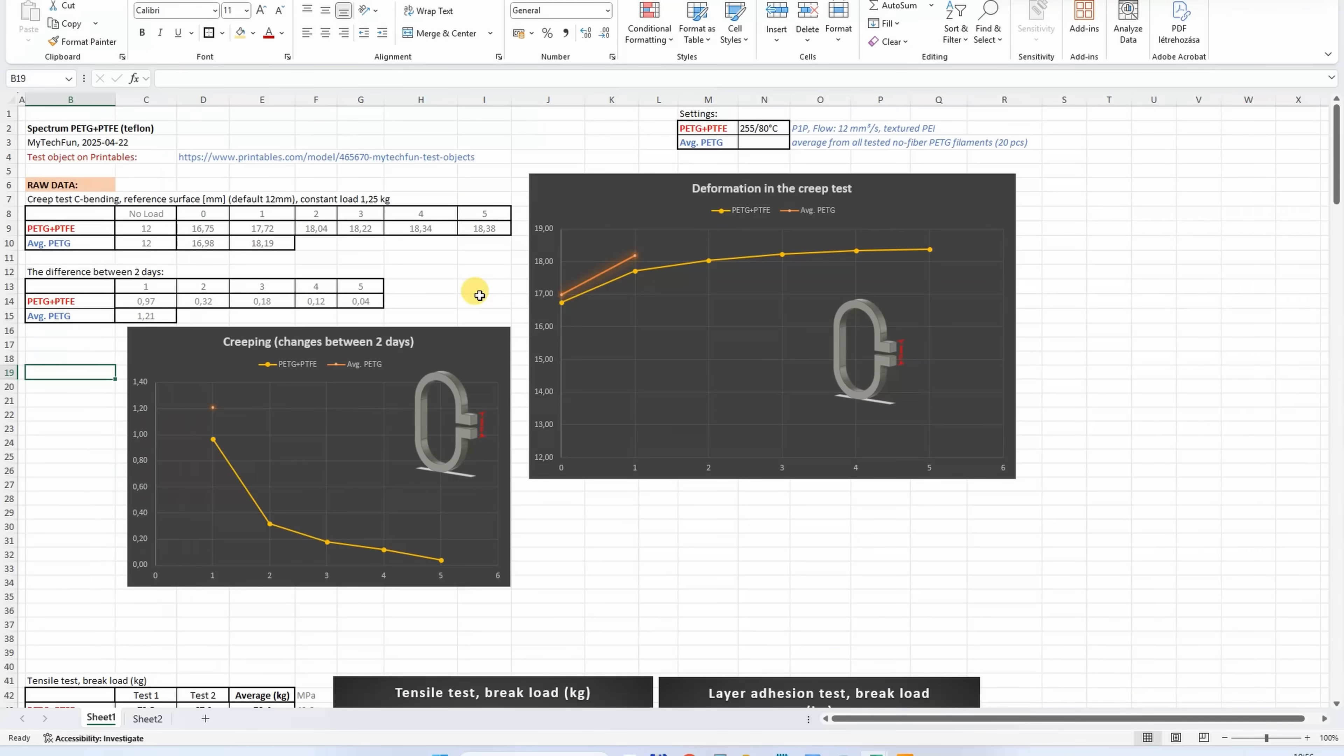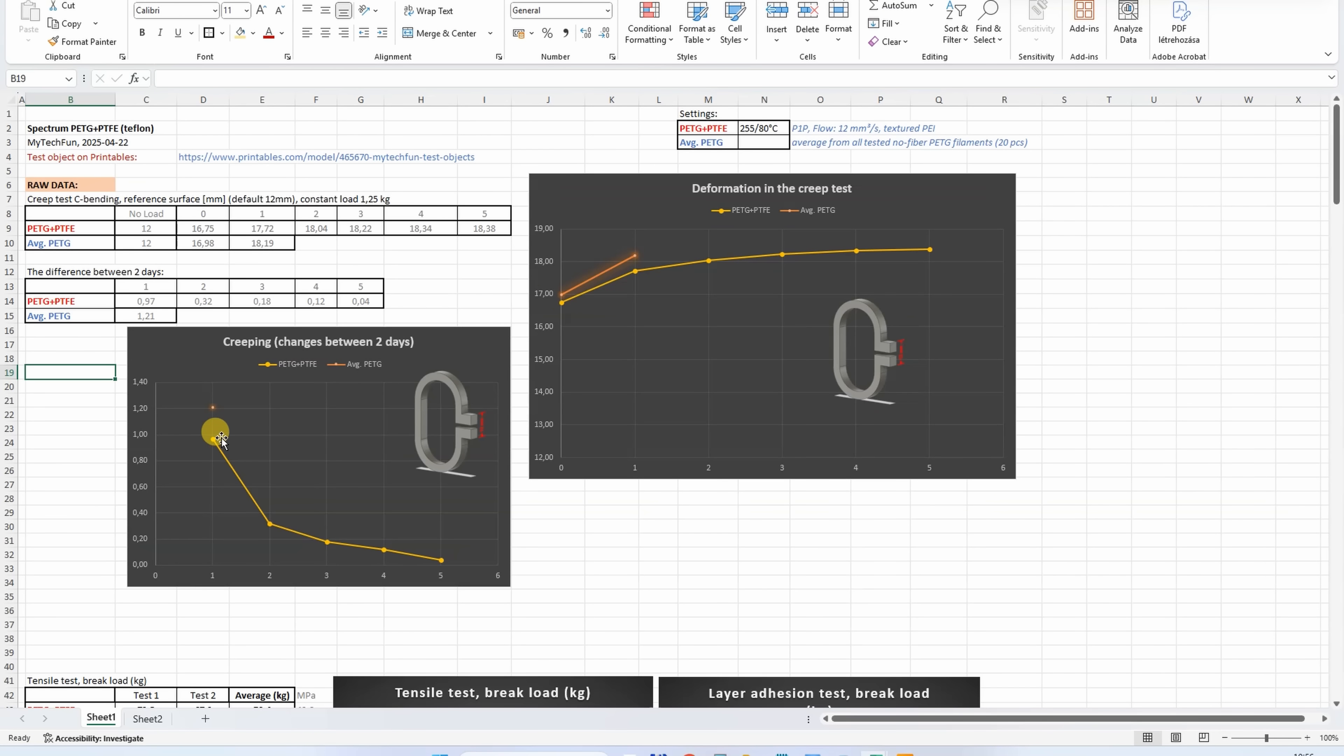In that summary table, I am recording only the first 2 days of the creep test. And here you can see that this Spectrum has less creeping compared to the average PETG, which after day 2 became less than 0.2mm.